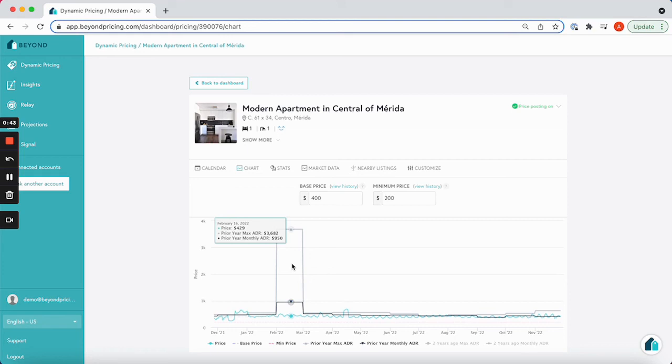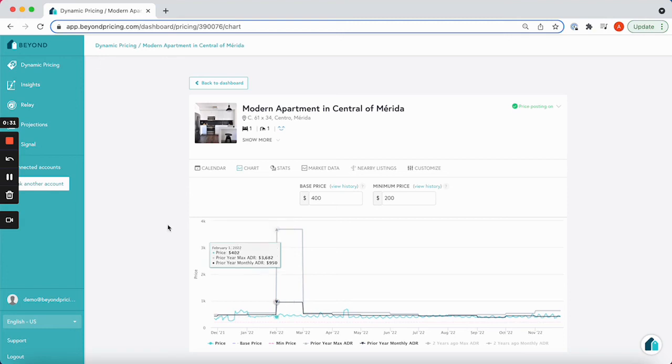If you have any questions at all about using the chart tab for your listing, please feel free to reach out to us at support at beyondpricing.com. We're always happy to help.